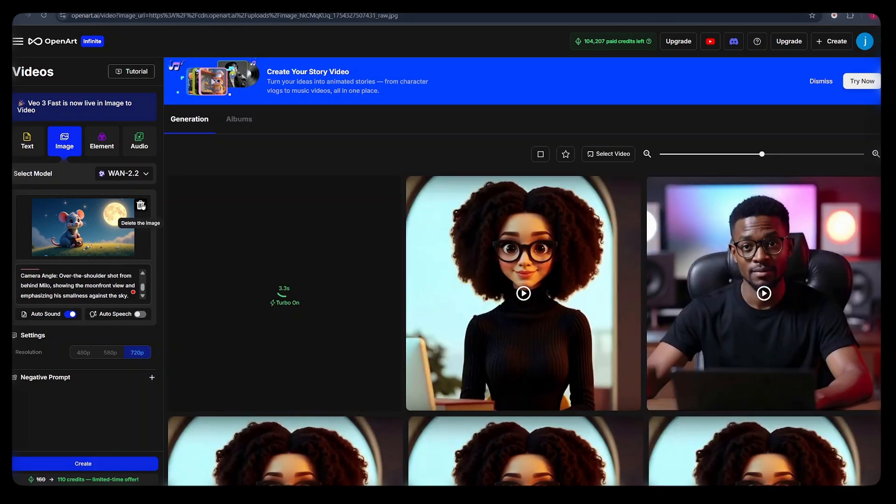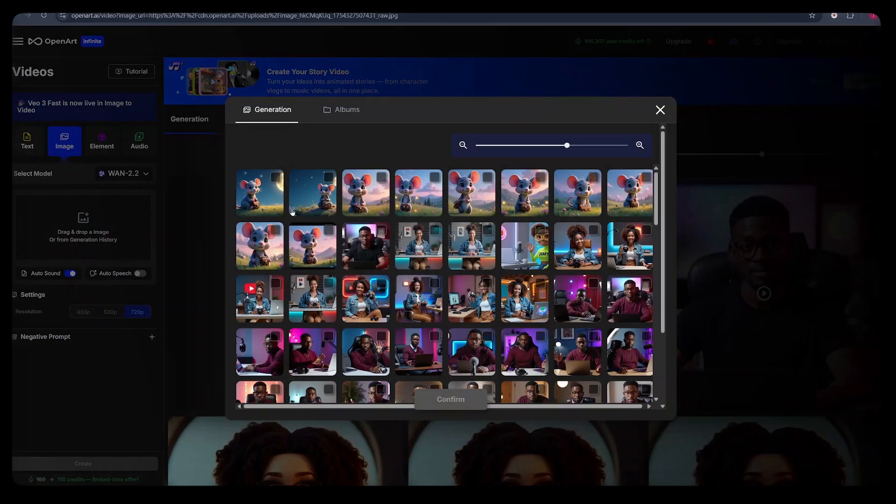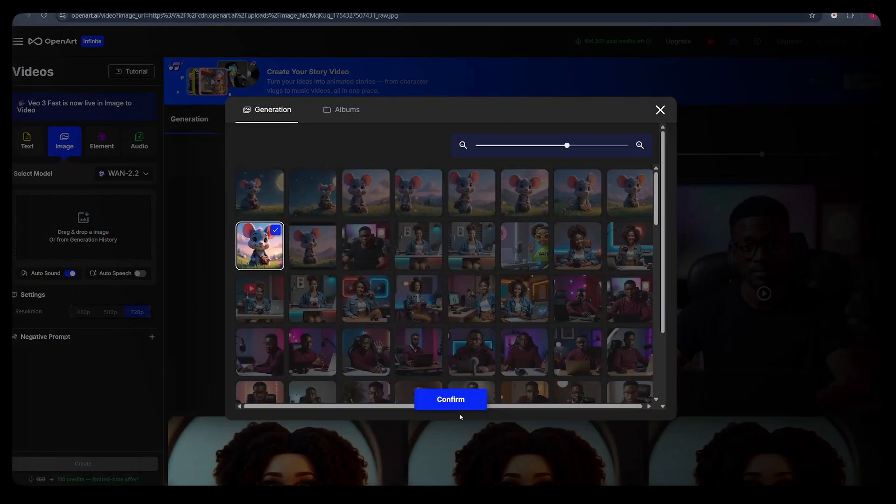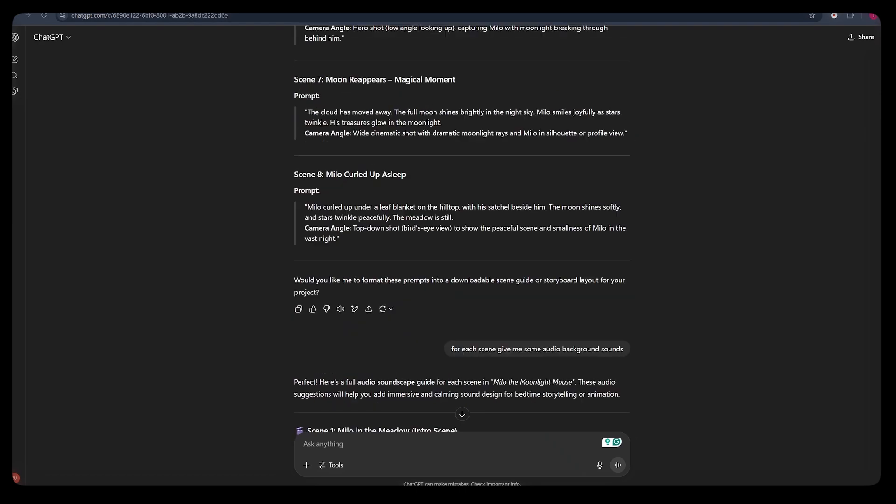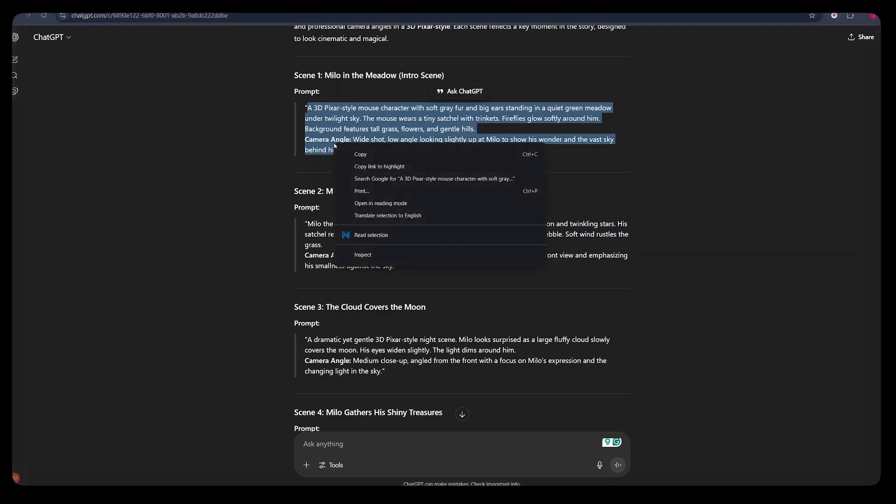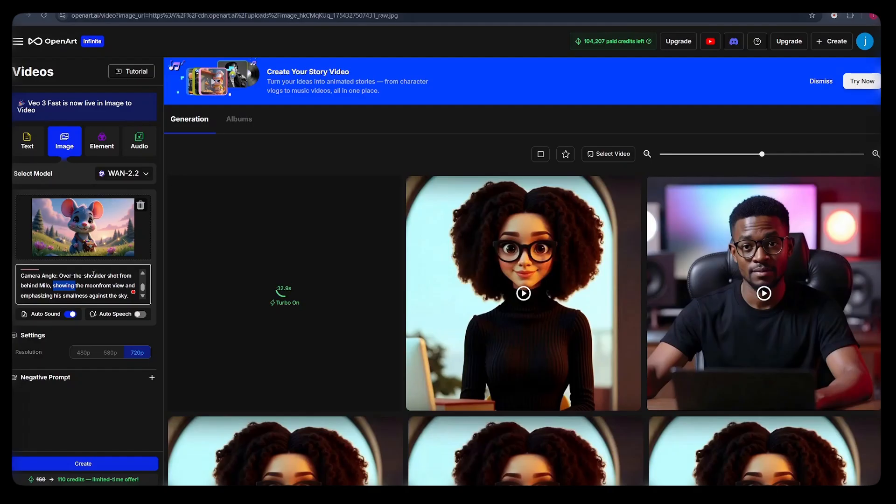From here, what we can simply do is delete this image, click in the box, click on history, select the image you would love to animate. Next, click on confirm. And here again, paste in a prompt that describes how you want your video to be animated. Just go back to ChatGPT, copy the prompt for that particular scene and go back to OpenArt and paste the prompt here.